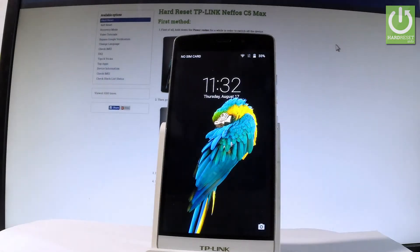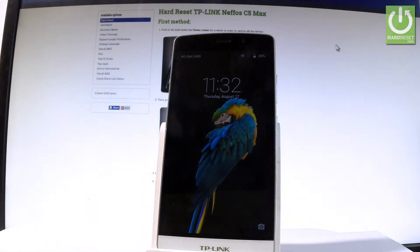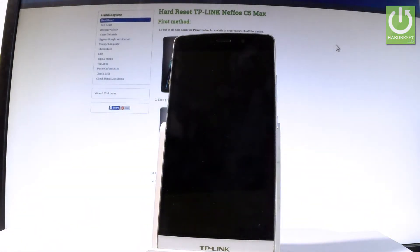Here I have TP-Link Nefos C5 Max and let me show you how to take screenshots on the following device.